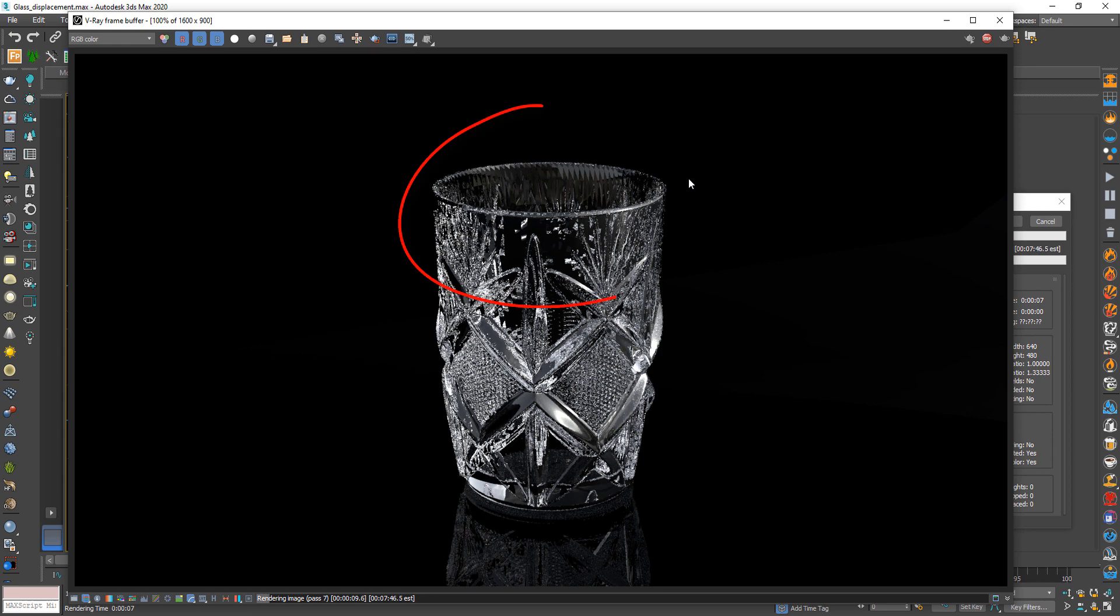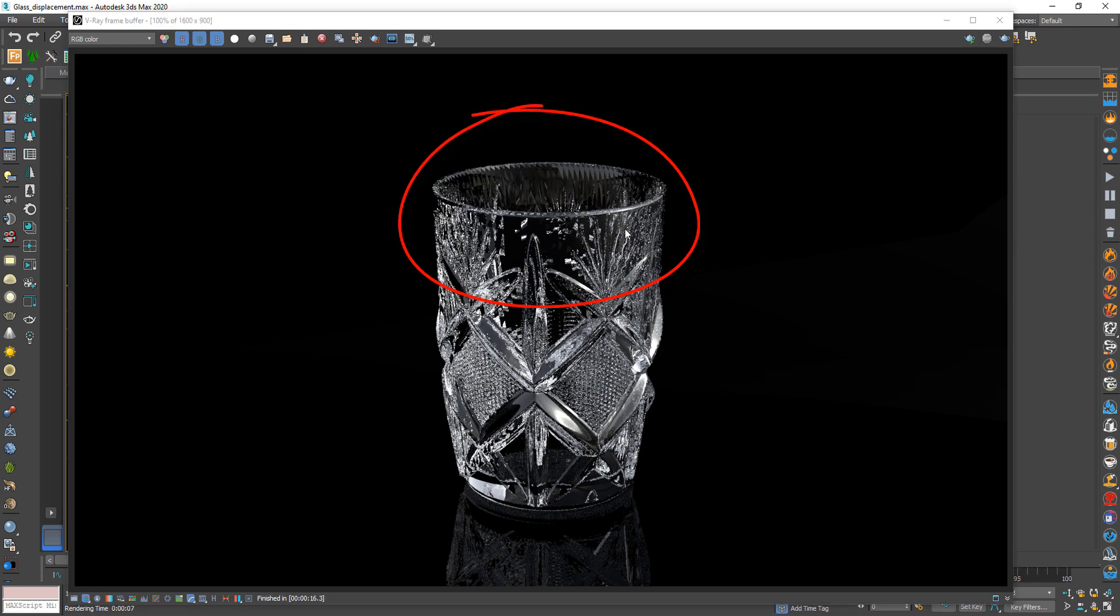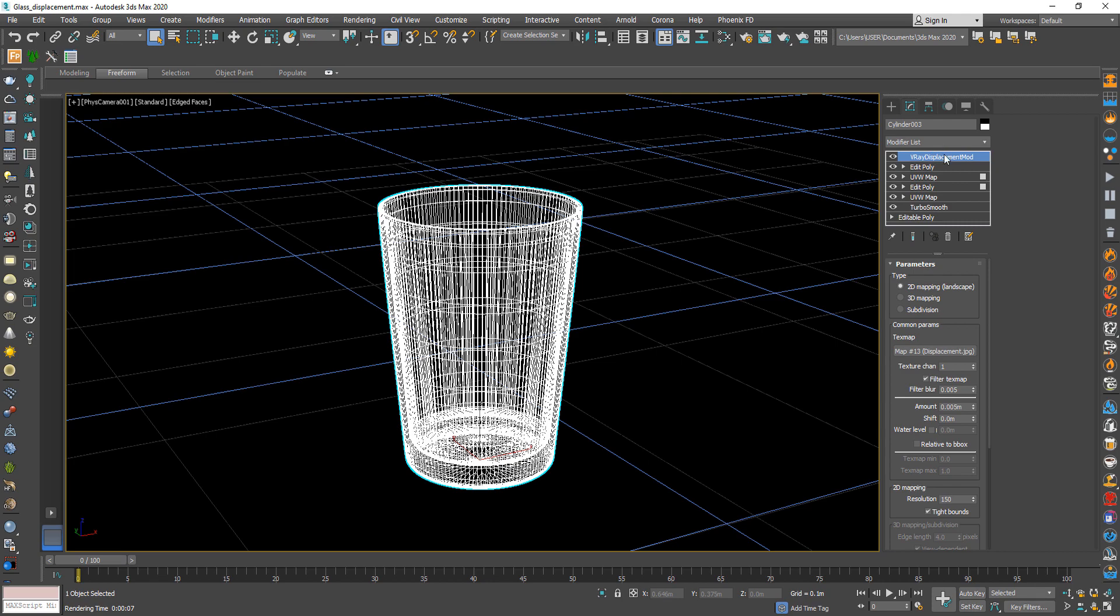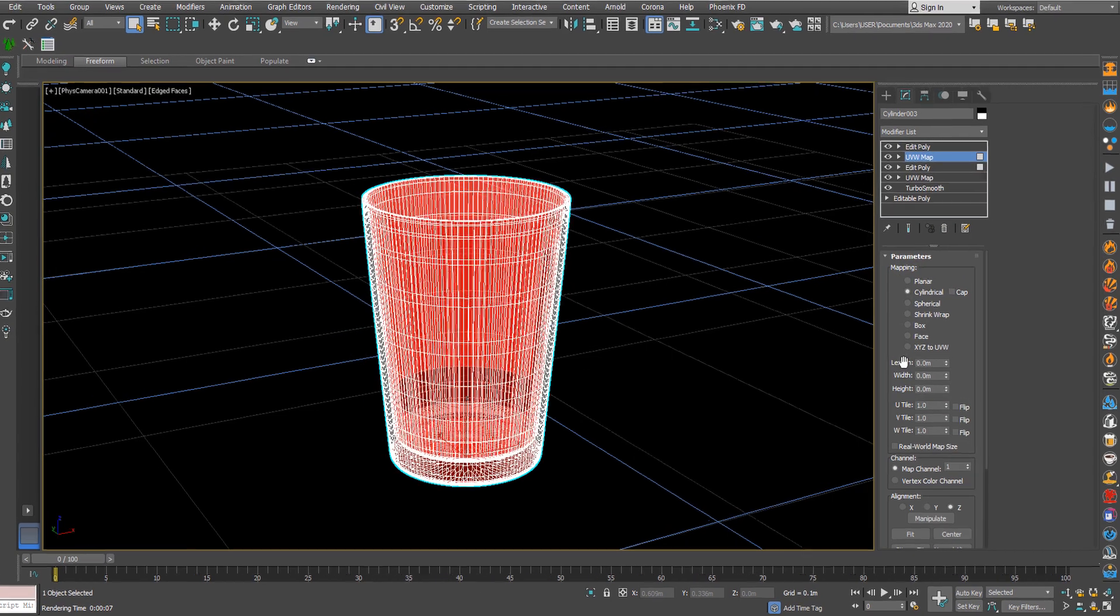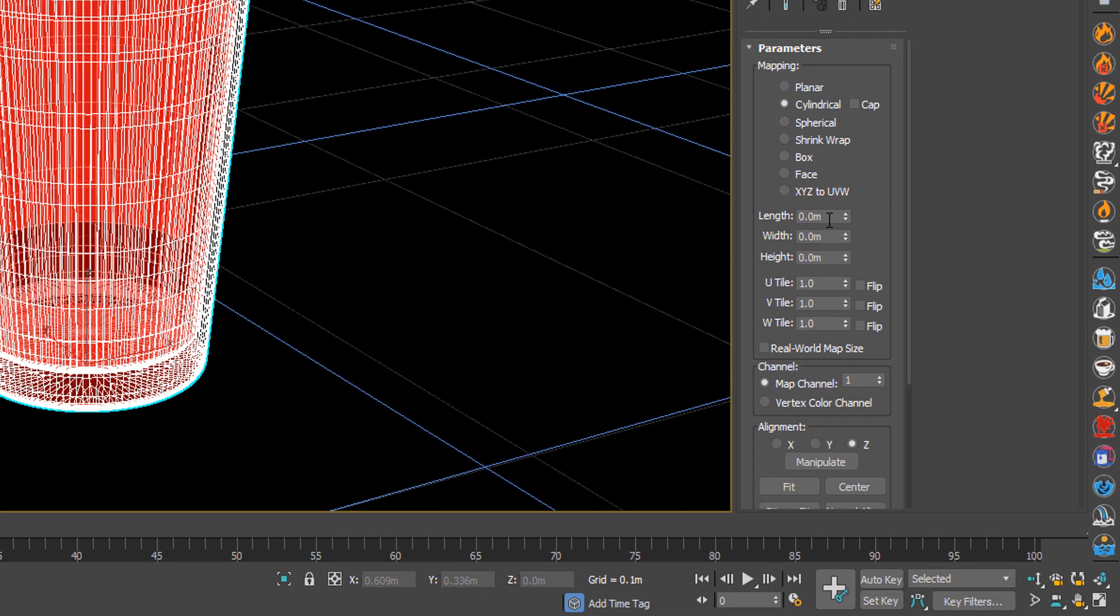As you see we have a problem here. To fix it back to interior faces UVW map and change length, width, and height to 1.